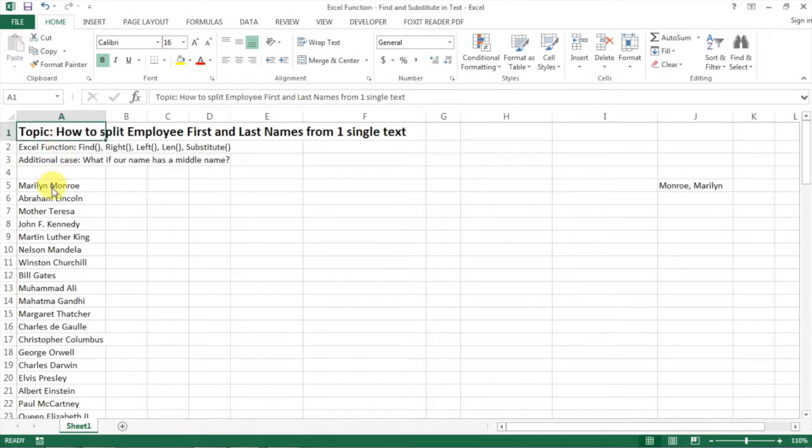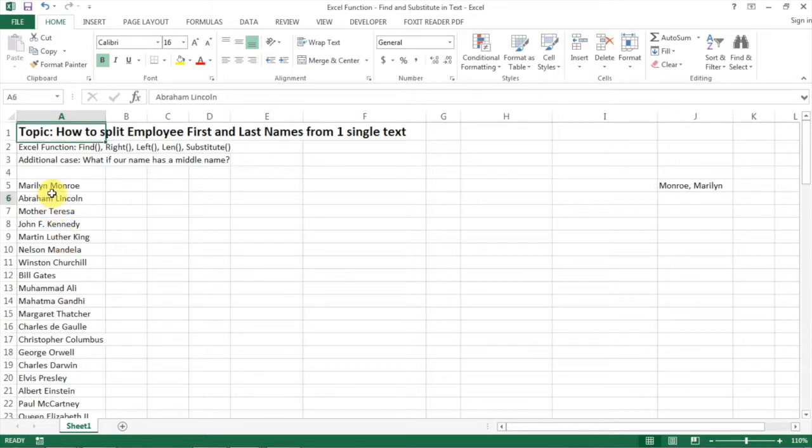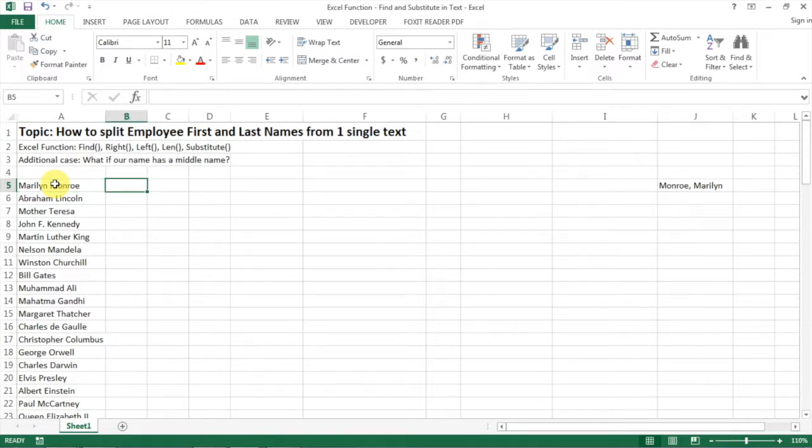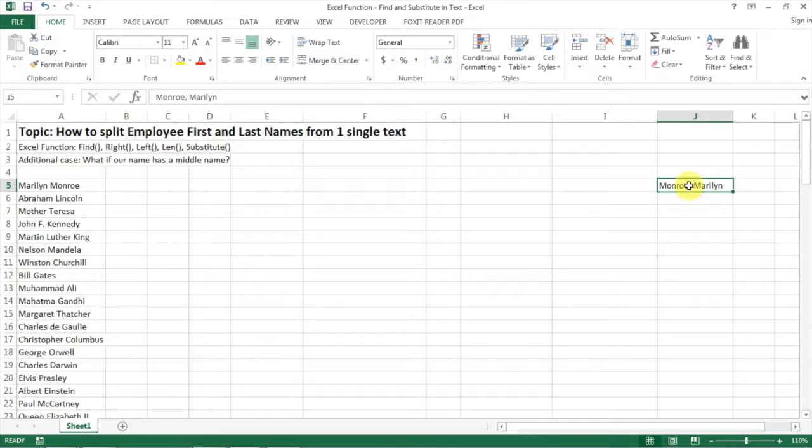For example, you see here we have a list of employees' full names and we want to separate them into just first name and last name, or we want to make it in a format of last name first and then first name after.